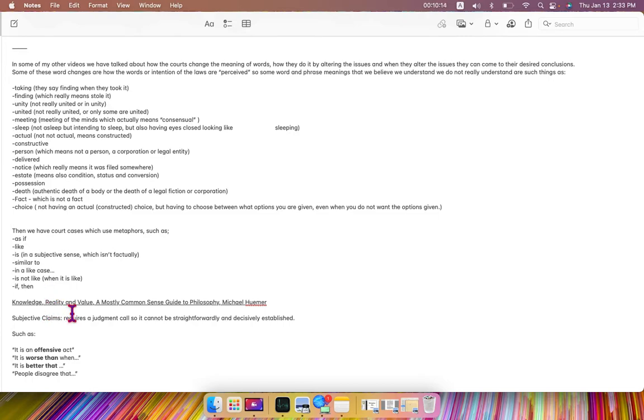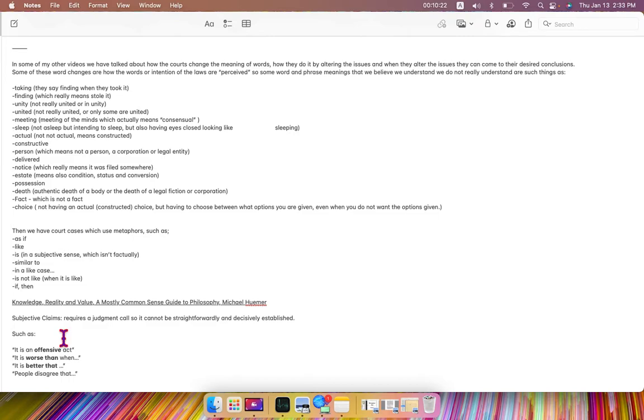in Knowledge, Reality, and Value, A Most Common Sense Guide to Philosophy, Michael Humer says subjective claims require a judgment call, so it cannot be straightforwardly and decisively established,